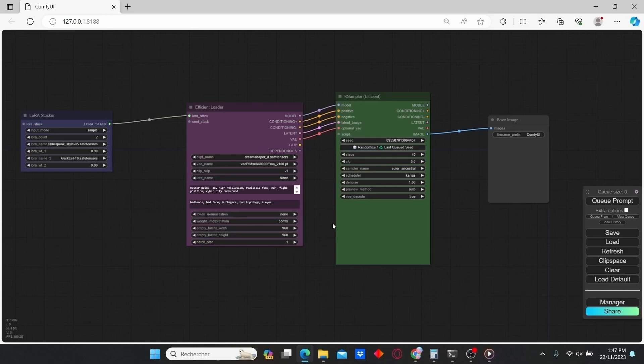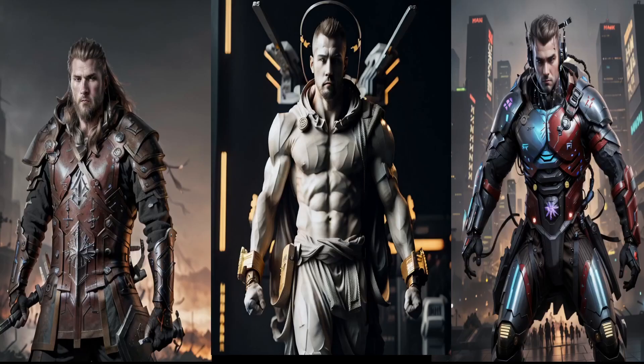Today I'm going to show you how you can combine multiple LoRAs with a simple node and obtain results like this one.